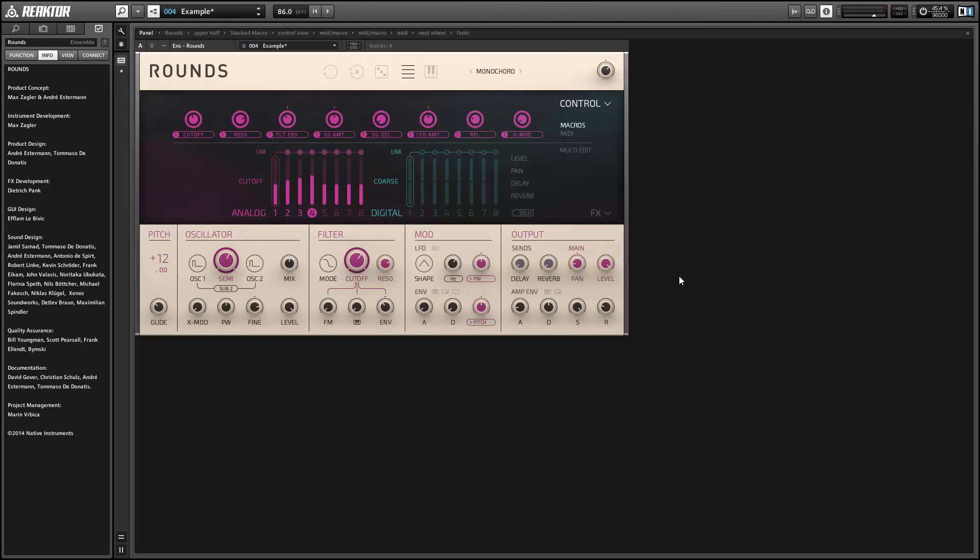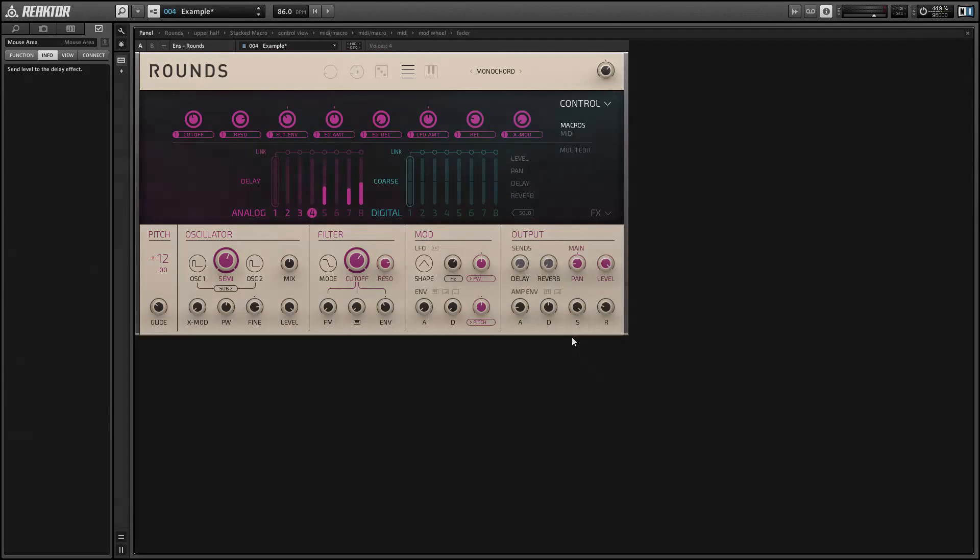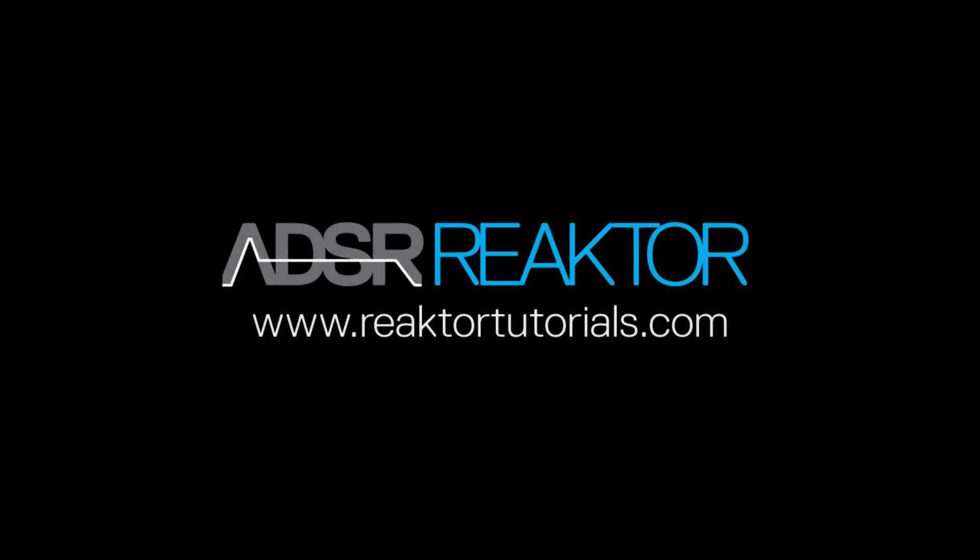If you guys have any questions about this tutorial, please ask them in the comments. Once again, this is Salamander Anagram with ReactorTutorials.com and we'll be back next week with a new Reactor tutorial.